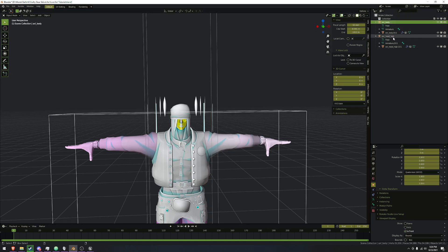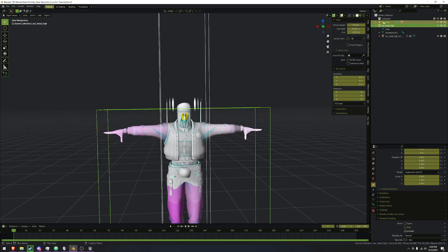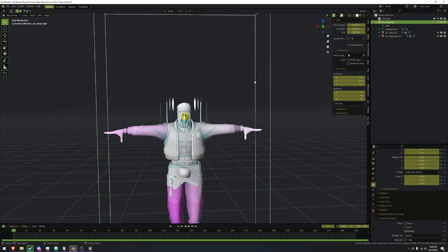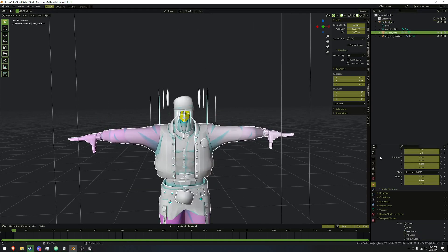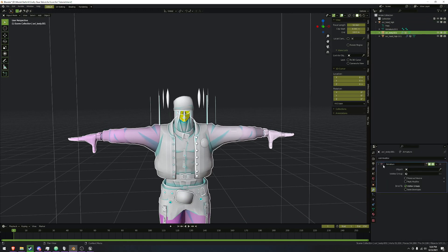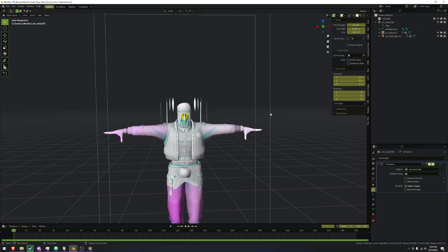Select one of the armatures and then the other — the order doesn't really matter. Use Ctrl+click to select both of them and then do Ctrl+J to join them together. After that, go into each mesh, click on them, and go to the modifiers tab. You can see it's turned red because the body has been moved to the armature of the head. So drop that down and select the name of the armature it's currently connected to, and now the weight painting for it will work.